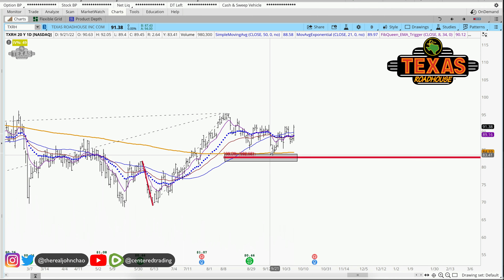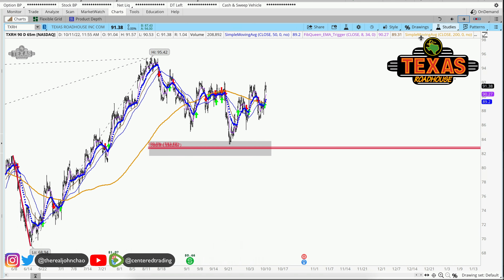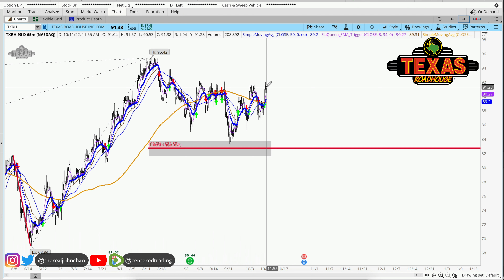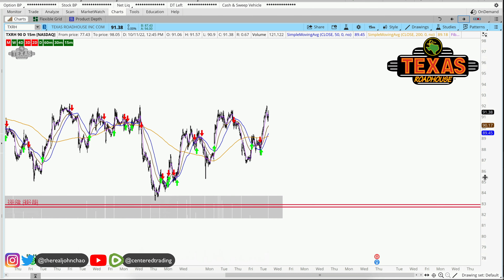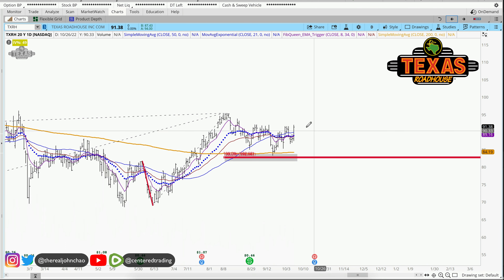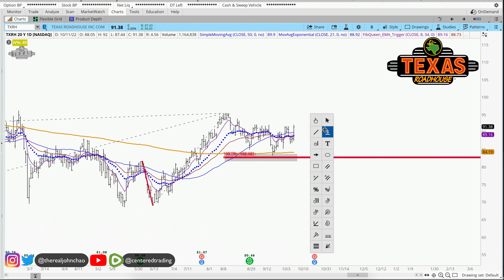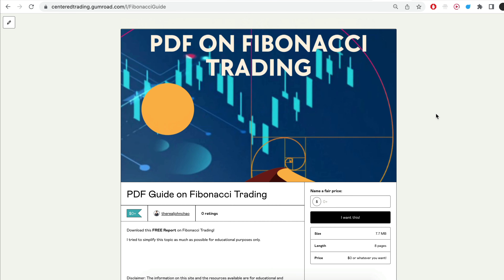That support pocket is right around $83-84 and some change. On the hourly chart, price is also getting up above that 200 moving average. On the 15-minute time frame, we also have a trigger to go long. This is not financial advice — position size correctly and set a stop loss below this pivot low.